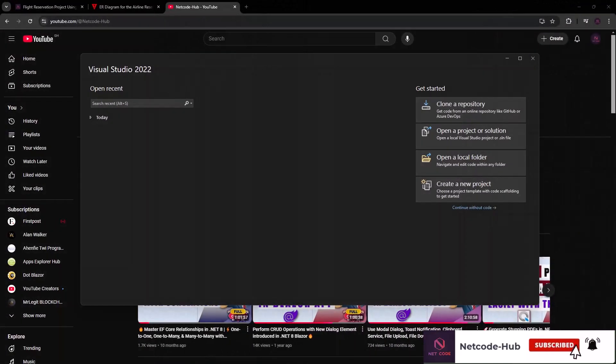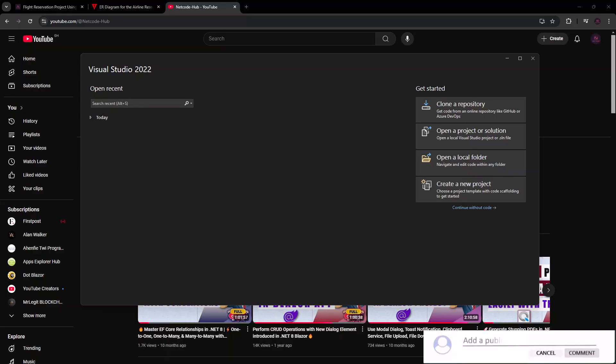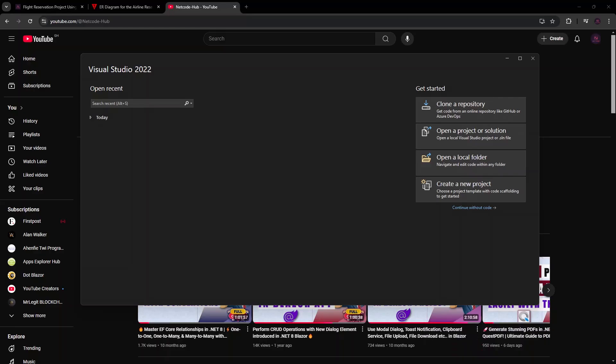Hello friends, welcome back to the channel. Today we're going to embark on a journey of building a web application — which you probably already know — a flight reservation project. This is quite a huge project, so we're going to take it bit by bit until we complete it.